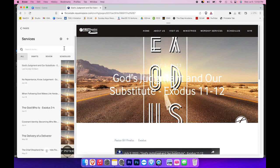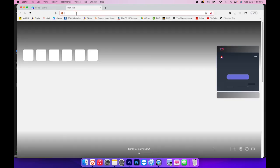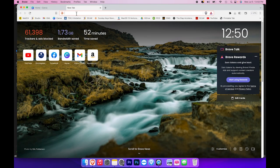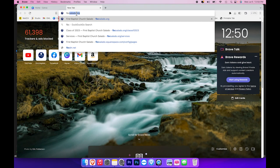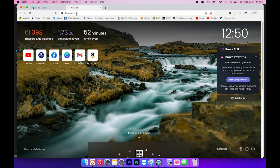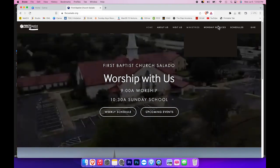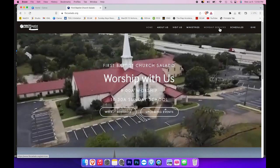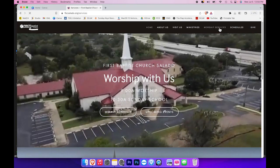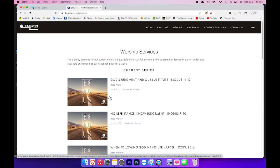Now if you want to check it, you can close out of this screen, open a new browser, go to FBC Salado, go to worship services, click on that, and now you will see this week's sermon is posted.